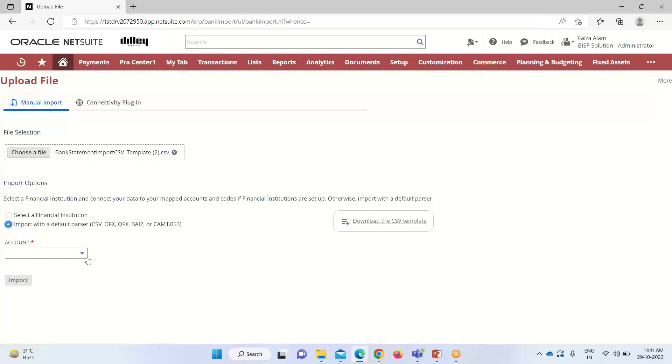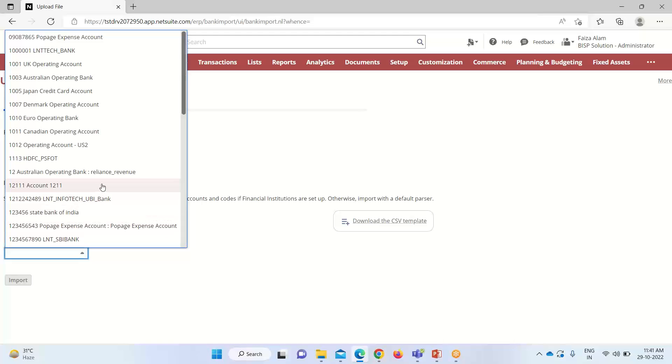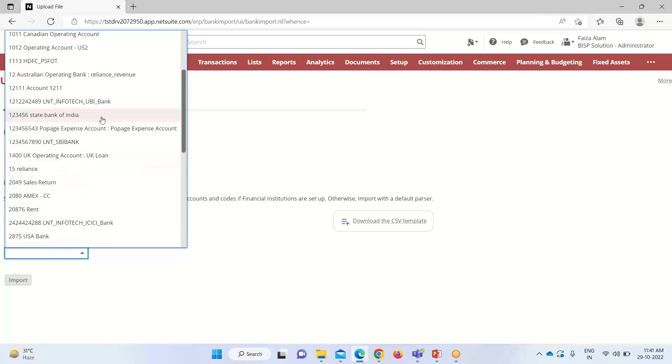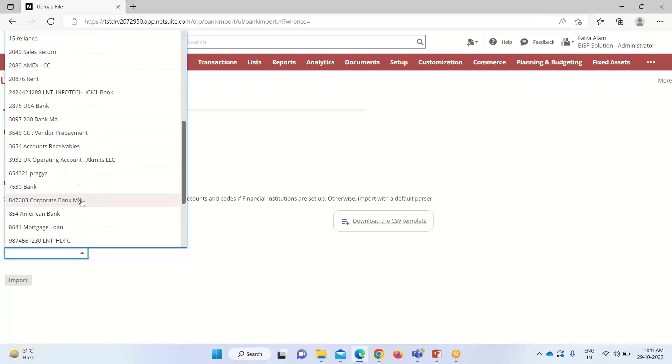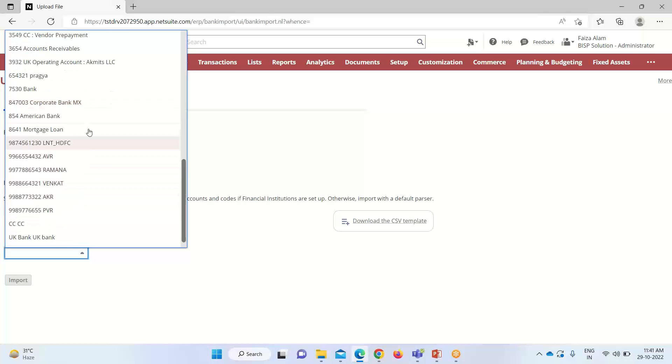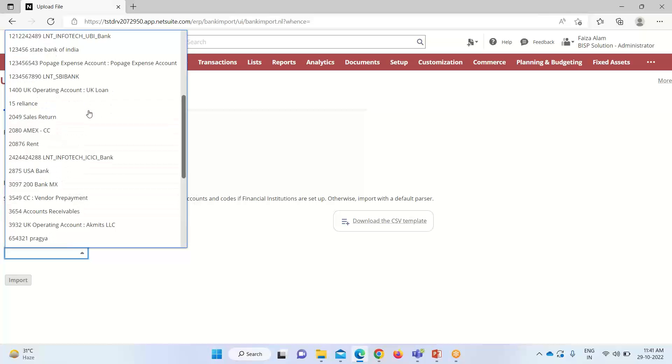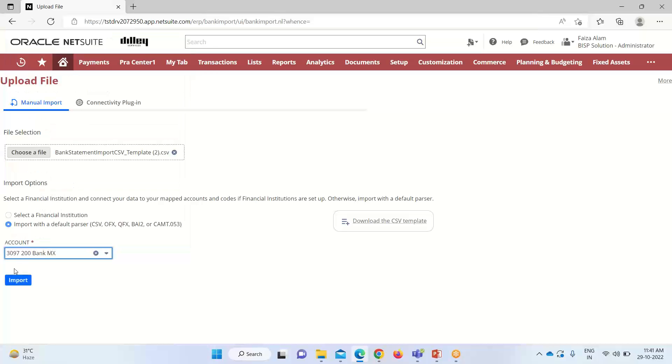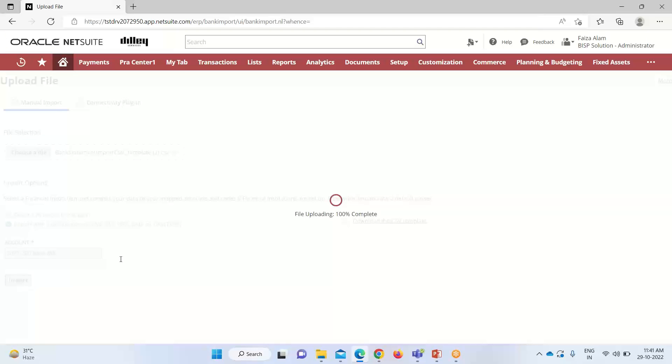now we have to select the account for which we want to upload this file. These are the various bank accounts. We have to select one.